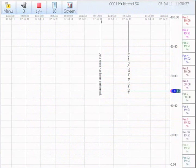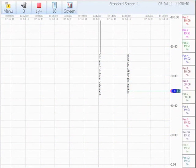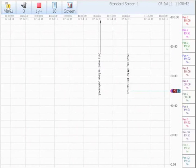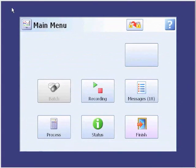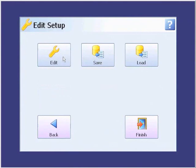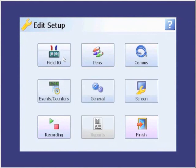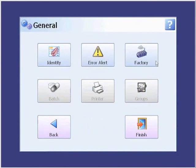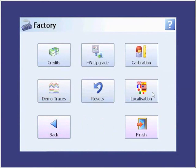When we turn the recorder on, we see that we get a trend screen. We want to navigate to the localization group, so we come in and click on the menu button. I've already logged in, as you can see from the red arrow up here, but if you don't have passwords enabled, you won't have to do that. We get to localization through Configure, Setup, Edit, General, Factory, Localization.